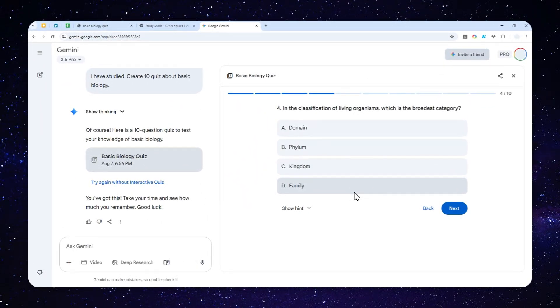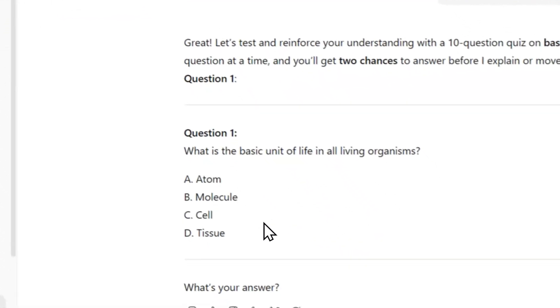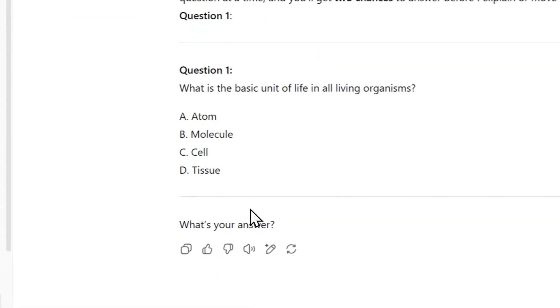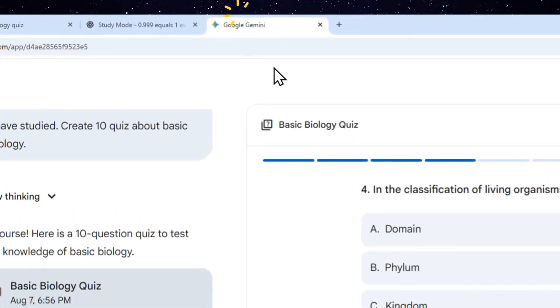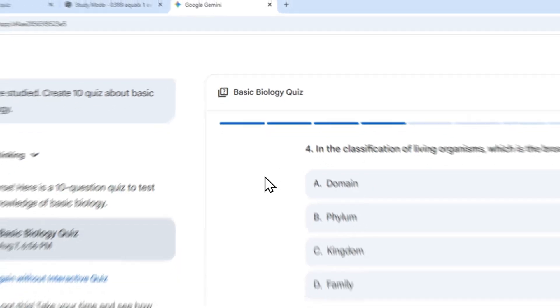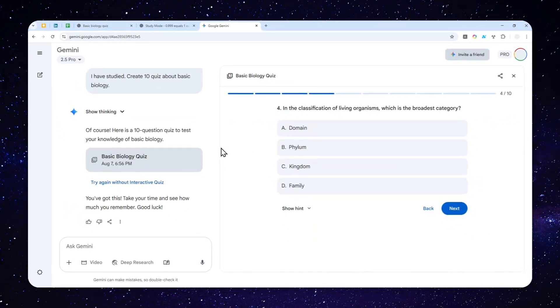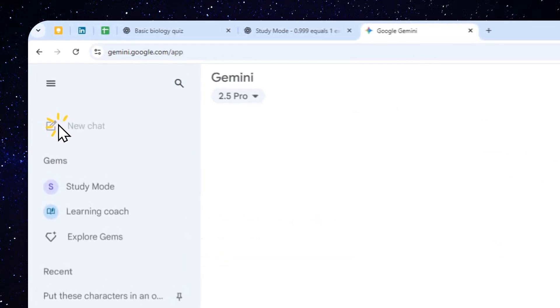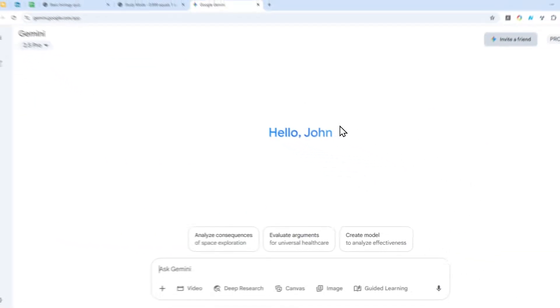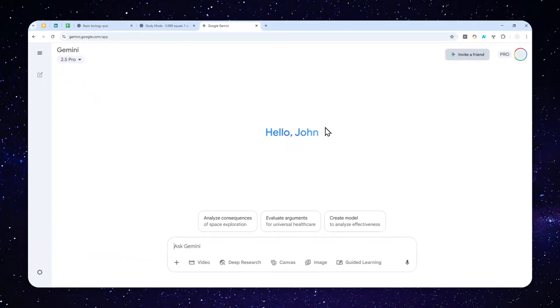So this is much better than this regular text-based answer from the study mode in ChatGPT. So go ahead, use the new Guided Learning in Gemini, because I think this feature is very useful for anyone that wants to learn anything, especially students. So thank you so much for watching, and I'll see you on my next video. I wish you a great day ahead.